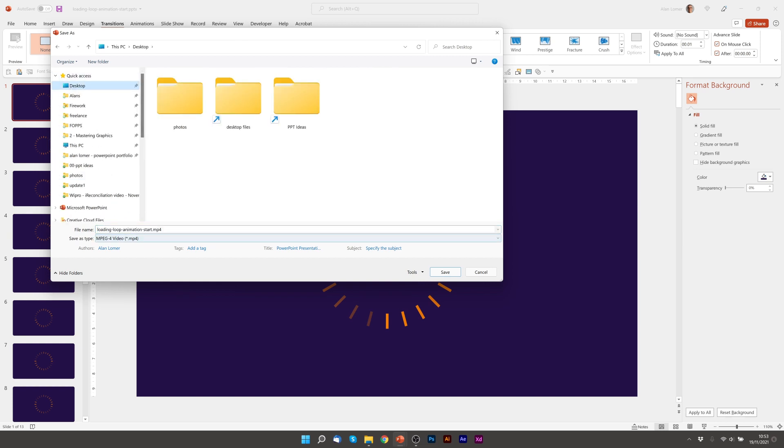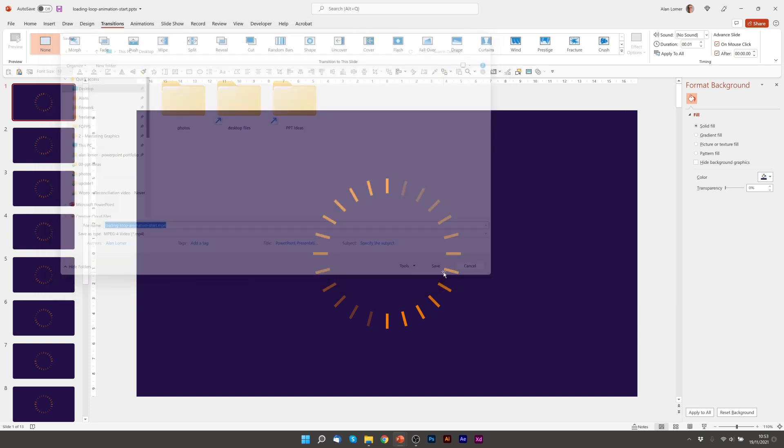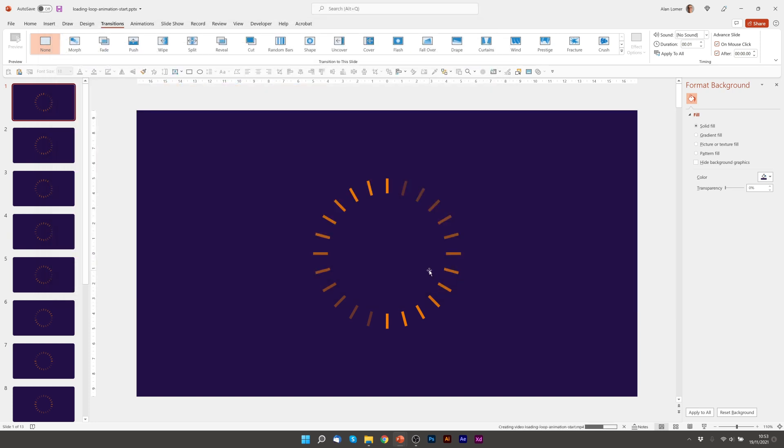I can just go to my desktop and call it loading loop animation, save and now that's created an mp4 file that we can use easily and set up to loop in any presentation. So hope you enjoyed the video.